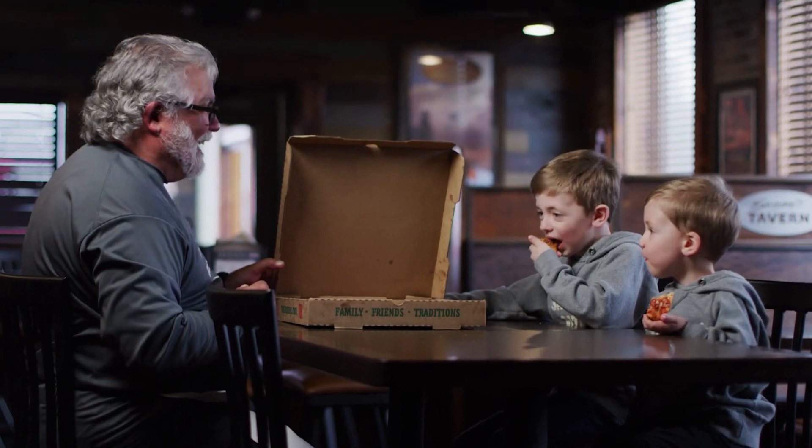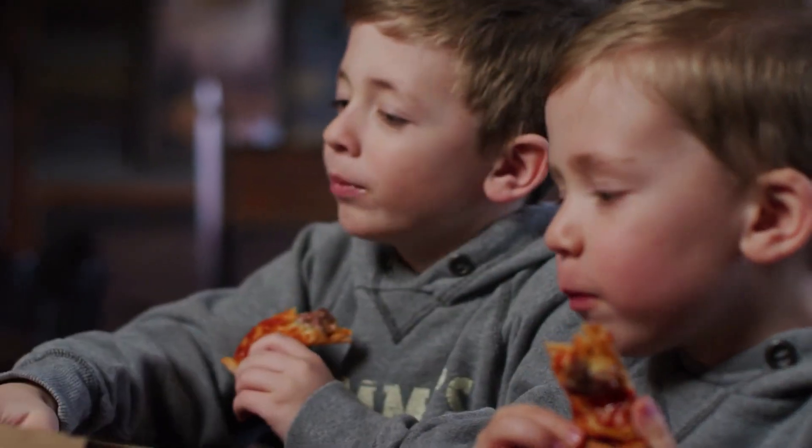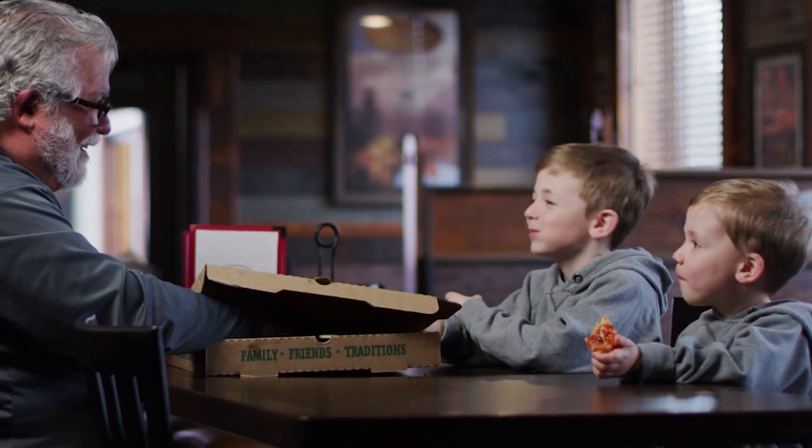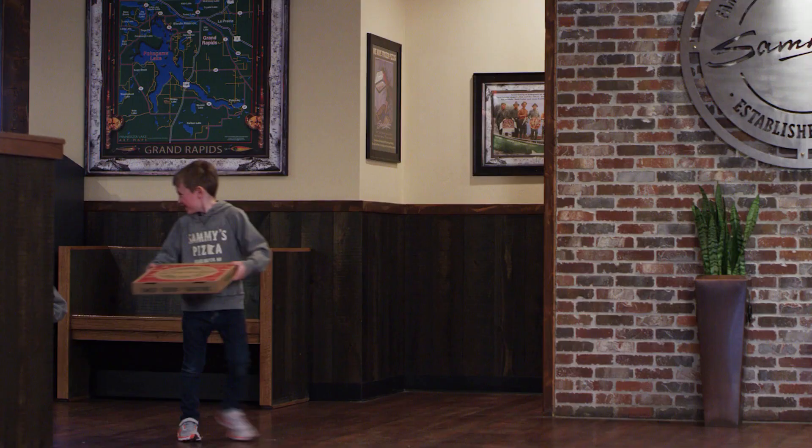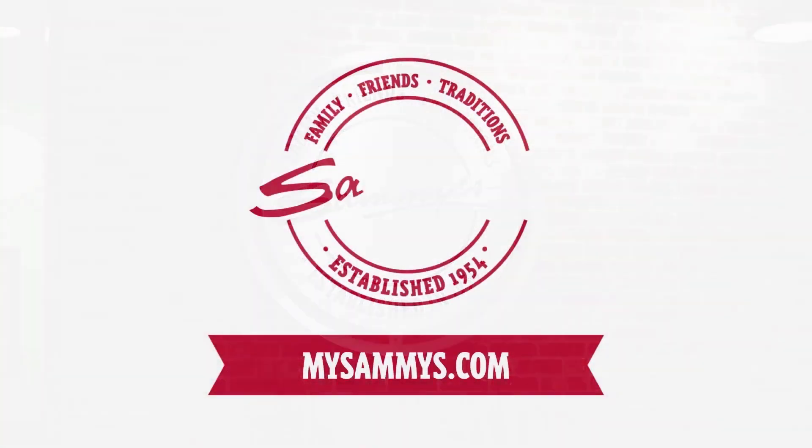That's just our size. Thanks, Papa. Sammy's Pizza, family, friends, traditions.